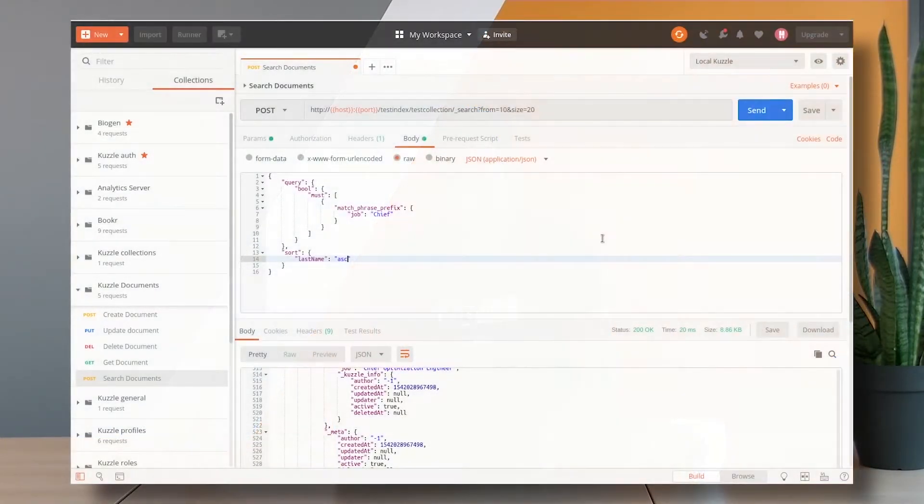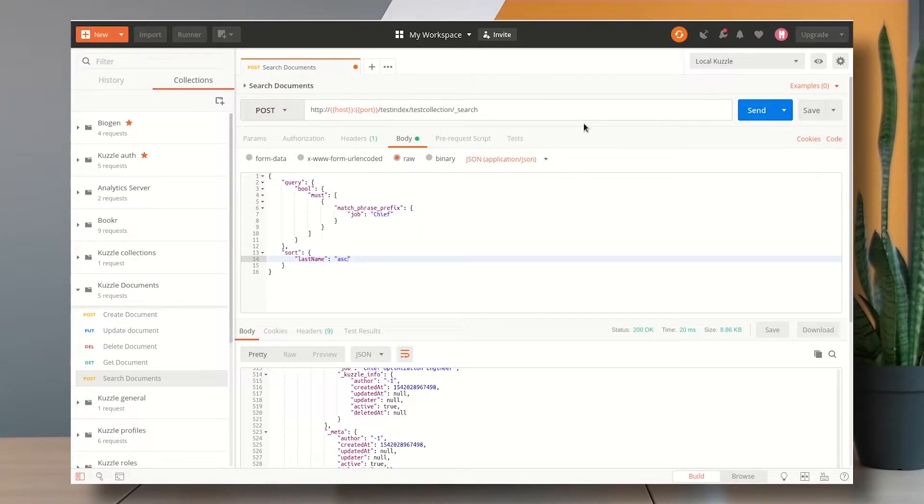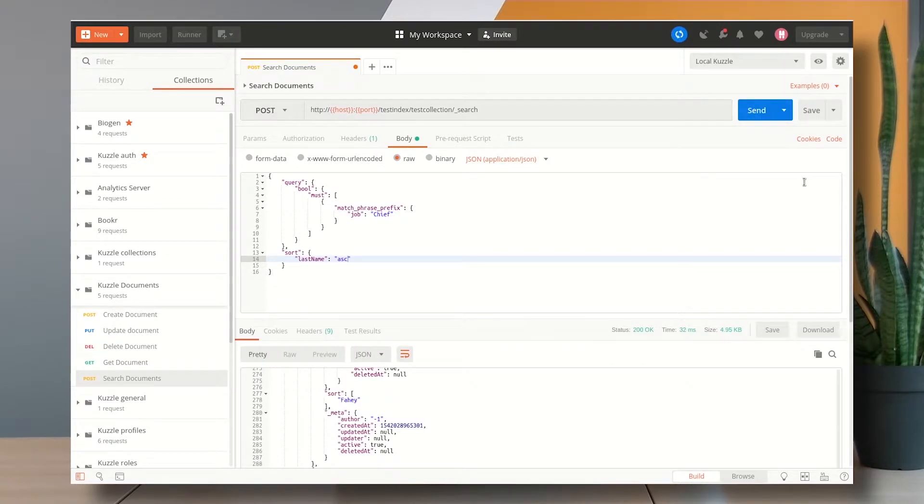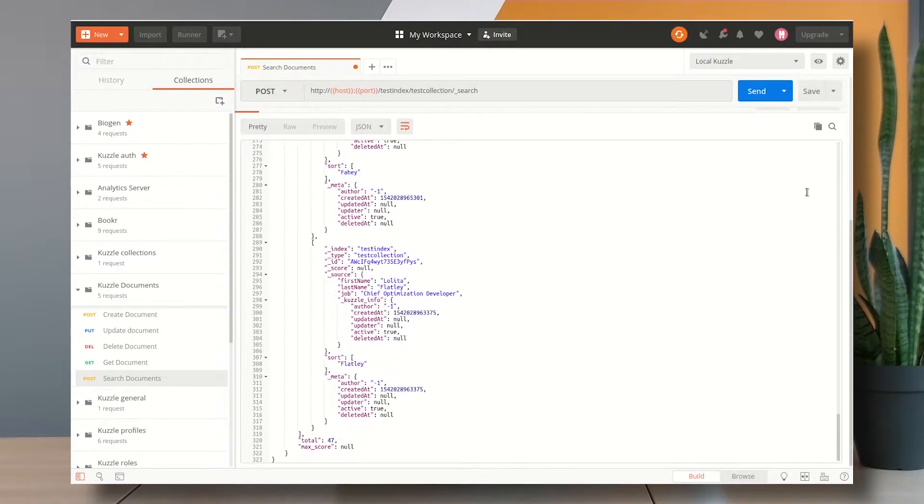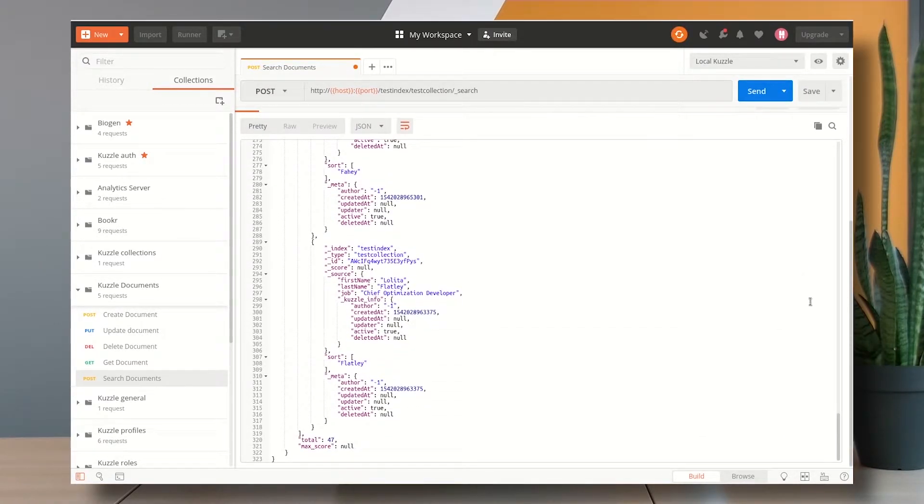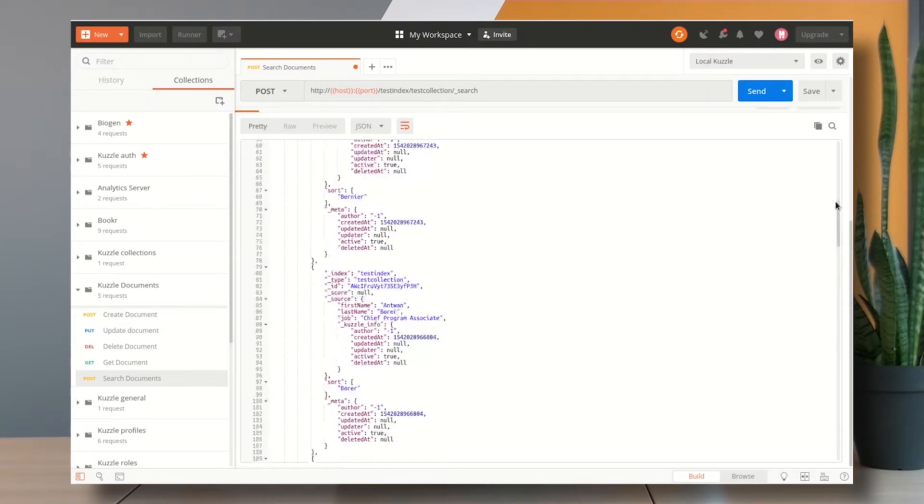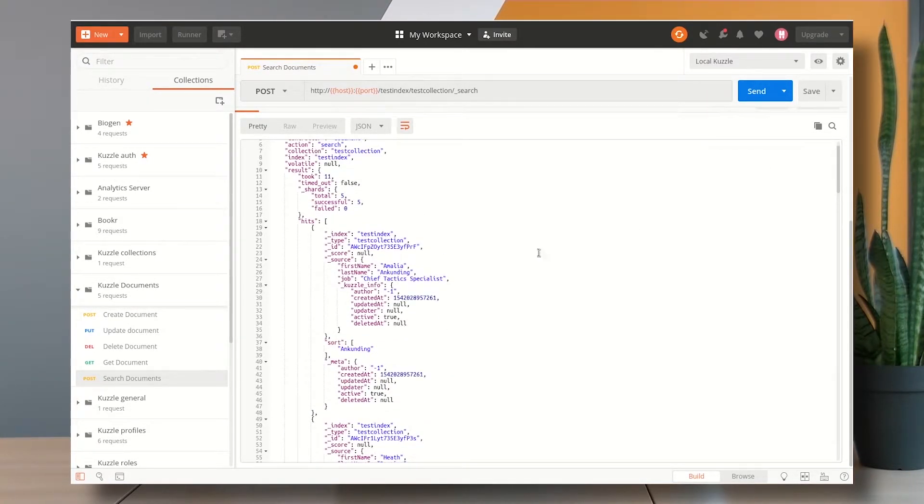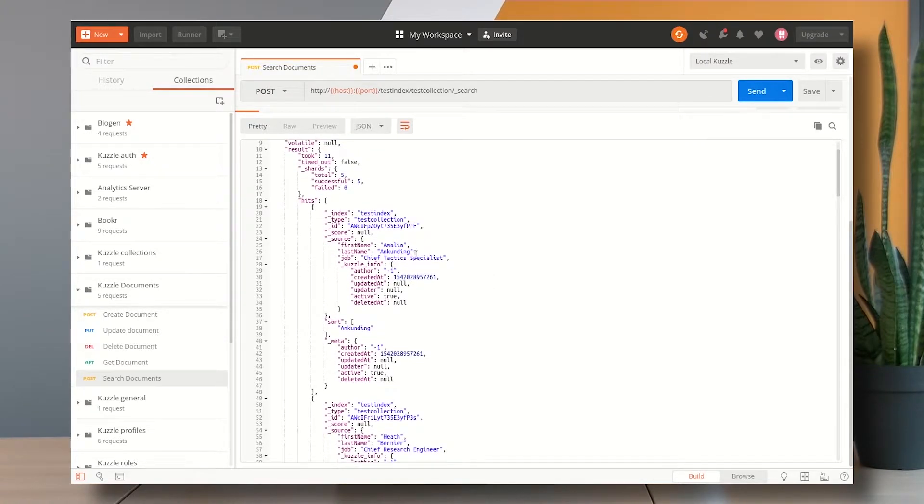Let's take a look at the response. So I can see here that my results are sorted alphabetically from A to B to C, et cetera.